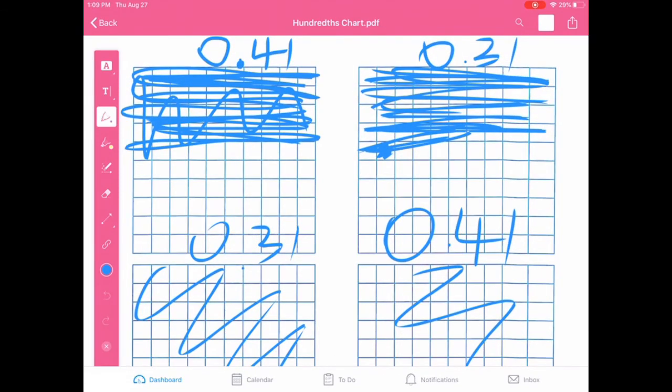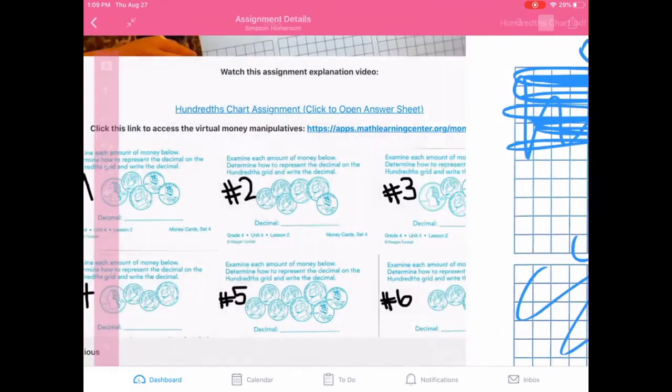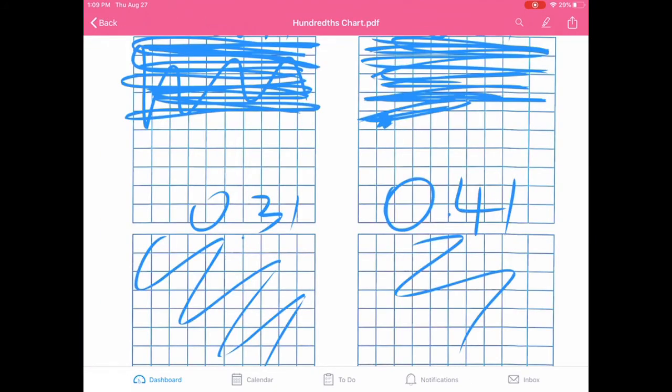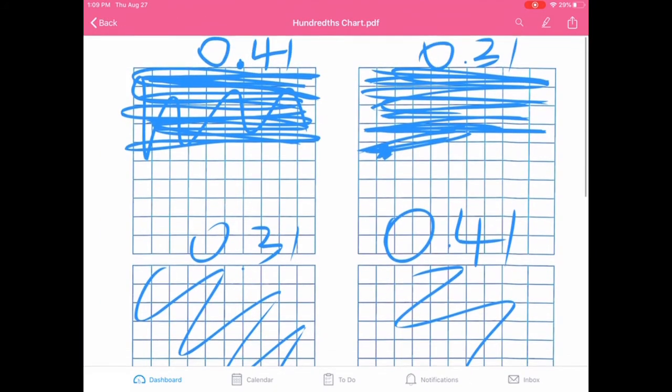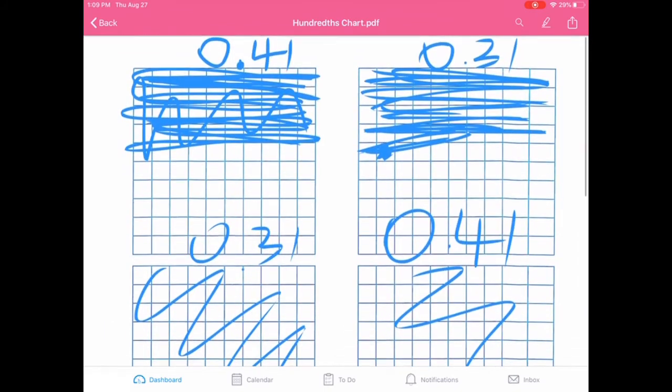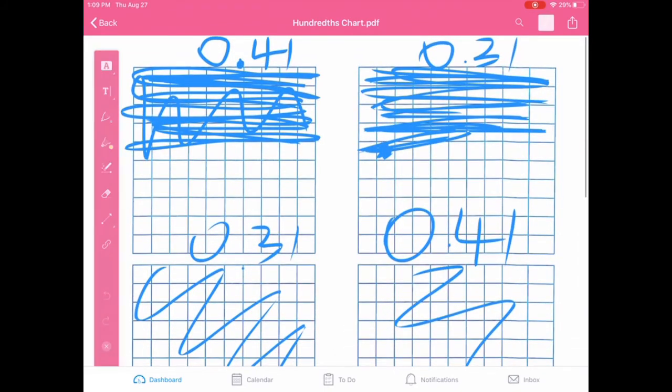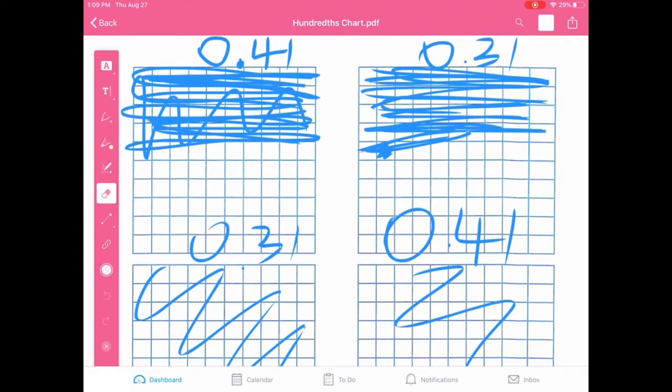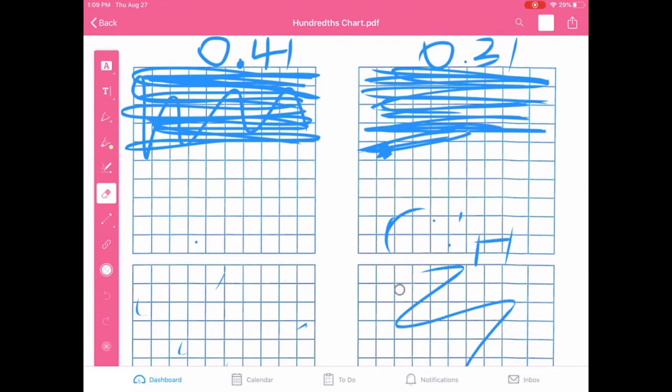So if you ever accidentally click the back button, no big deal. Because if you click back into it, it saves your work automatically. So you can do that. There's also an eraser if you want to erase anything and you don't like the way it looks or something.